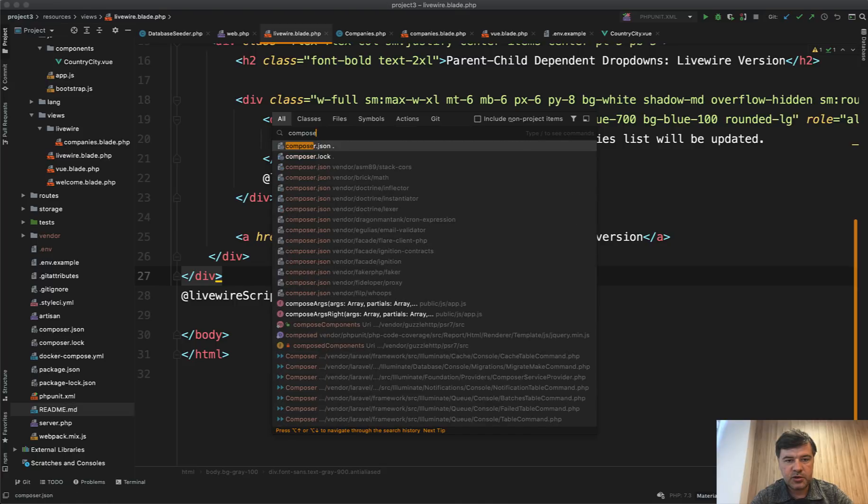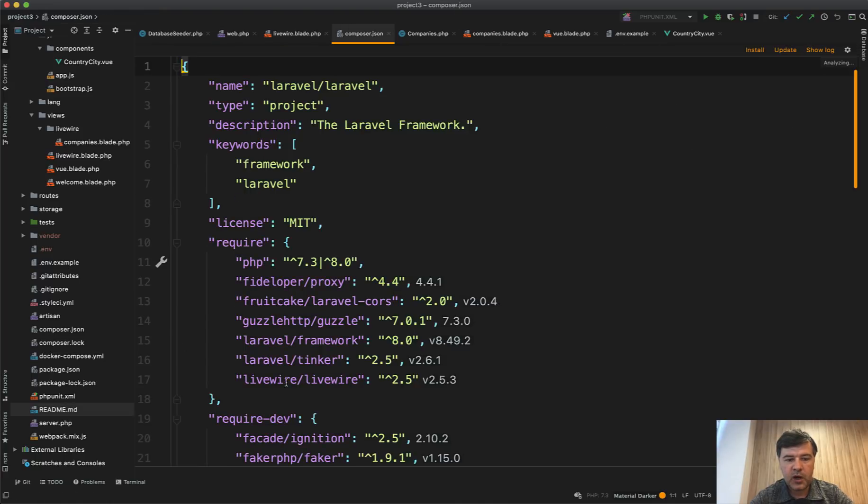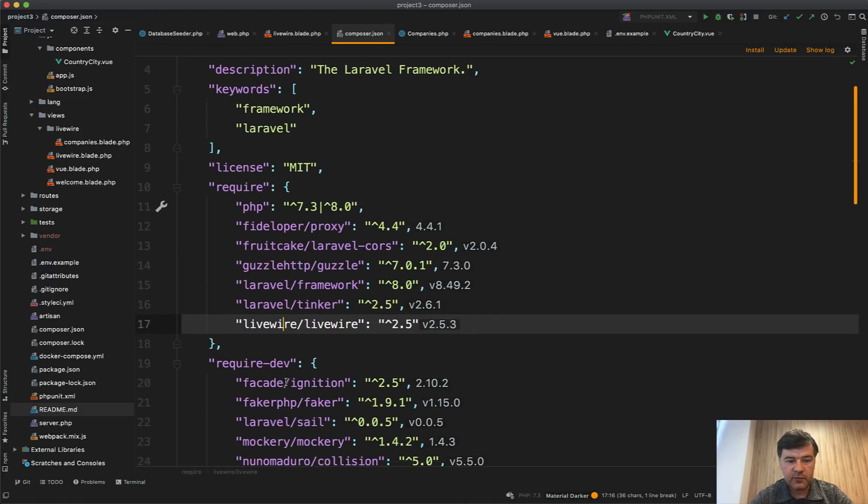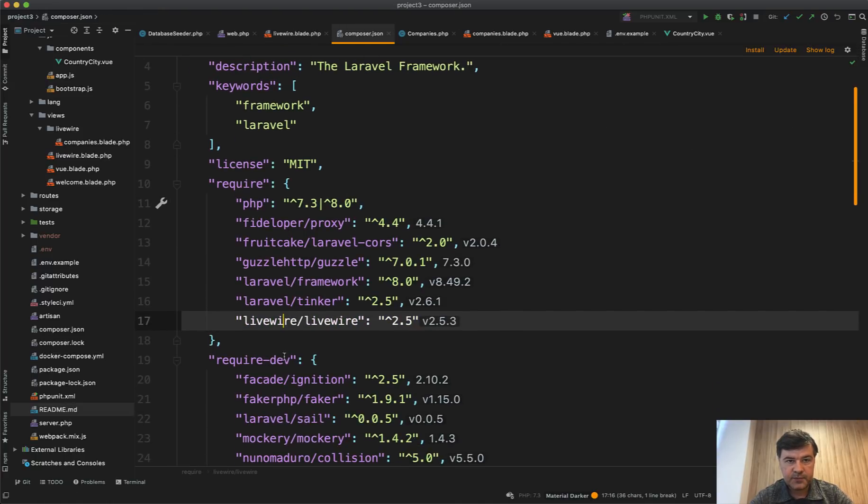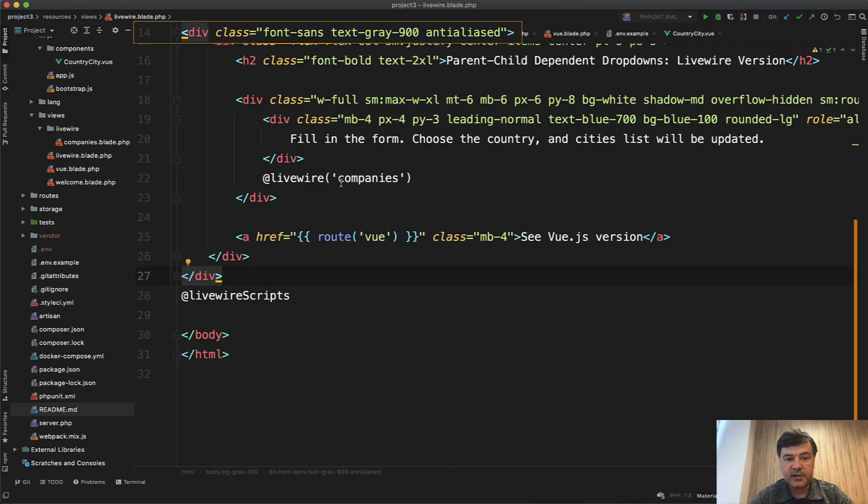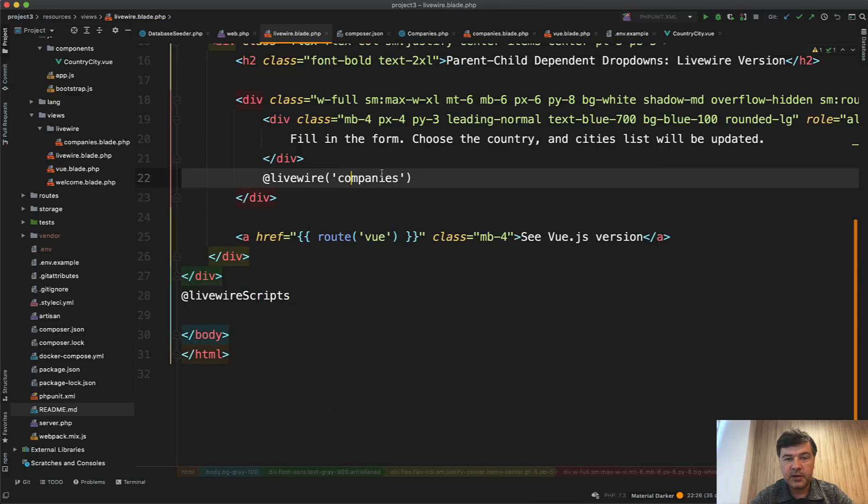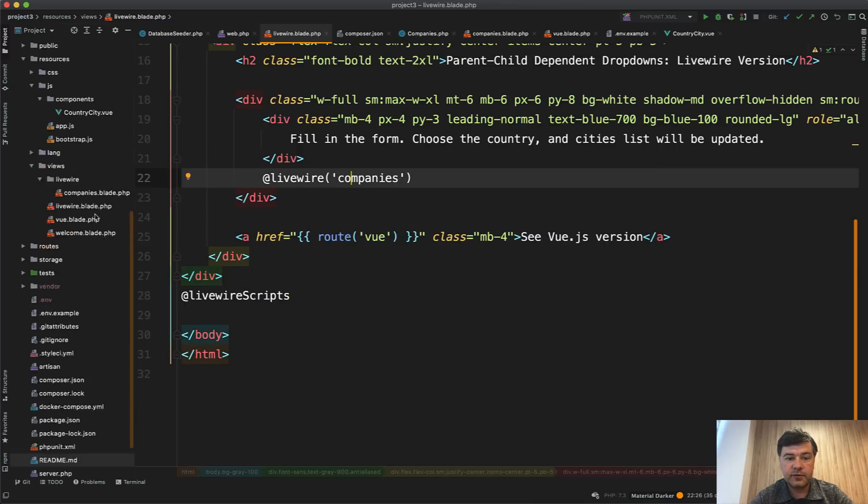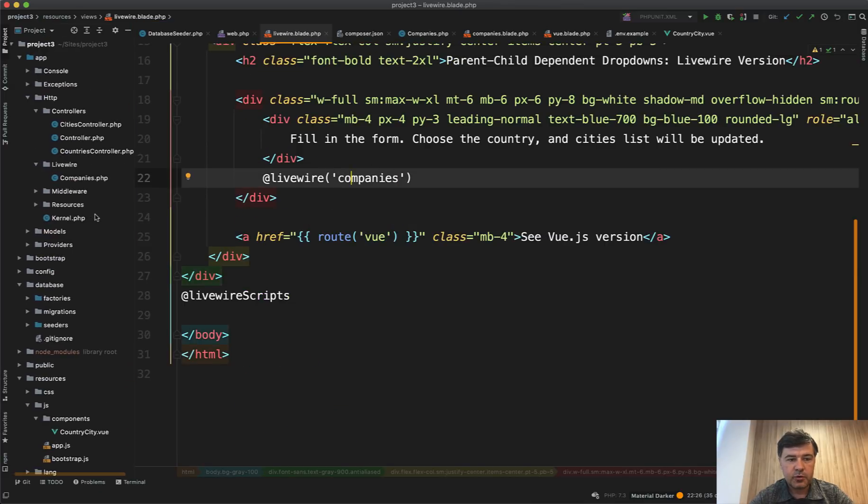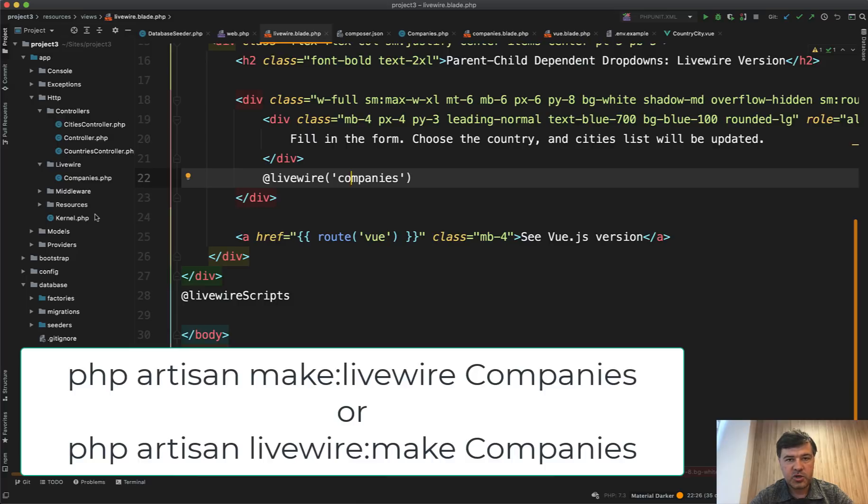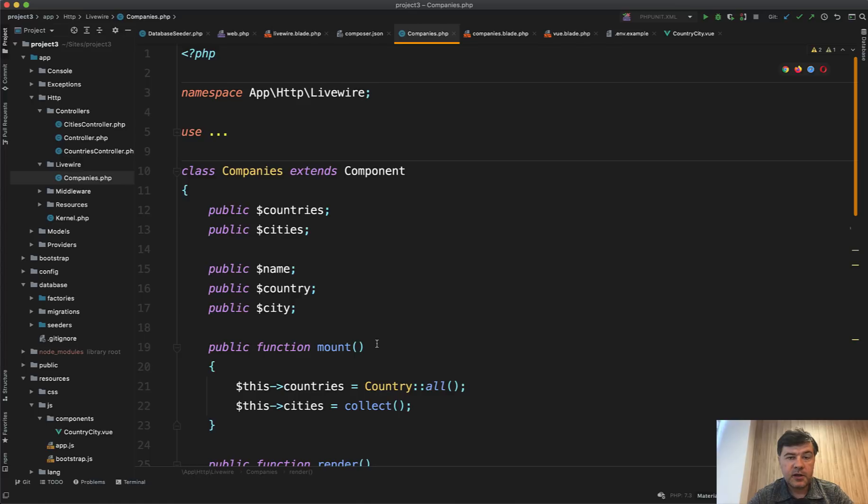And of course, we need to install that in composer.json. So you need to run composer require livewire/livewire like this. And then inside of that companies component, it consists of two files. You run PHP artisan make:livewire companies.